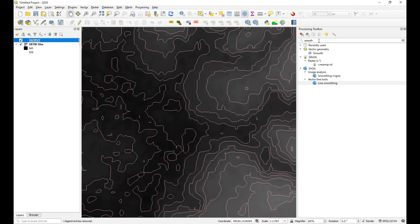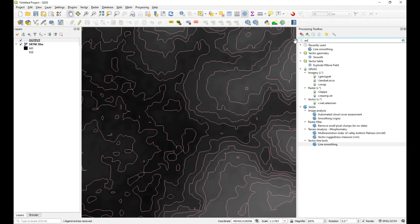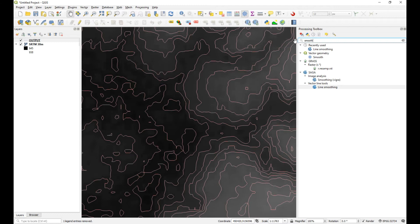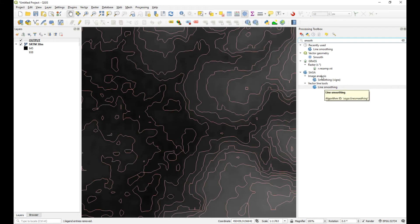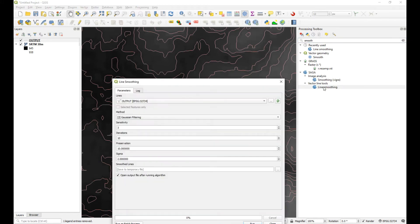Now, if you've got your processing tools turned on, you can search for a tool called smooth line. So just type in smooth. I've already done it there, but let's just type that in again. And then what I'm going to use, you can try these different tools, but let's just start with the SAGA one. So open that one.